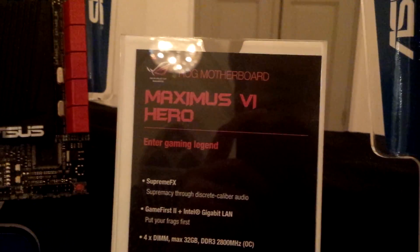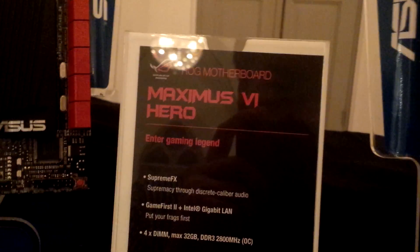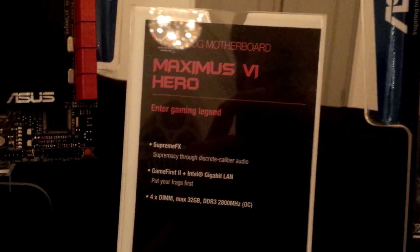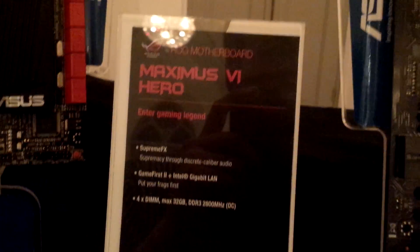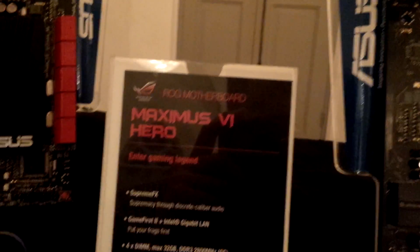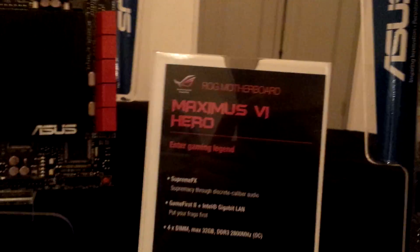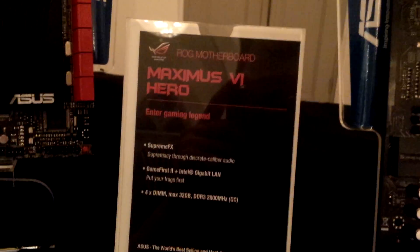Alright guys, let's take a look at the Maximus 6 Hero motherboard from ASUS. This is based on the Z87 chipset and the new Hero series is meant for those people who don't want to spend the extra buck but still want a ROG series motherboard.